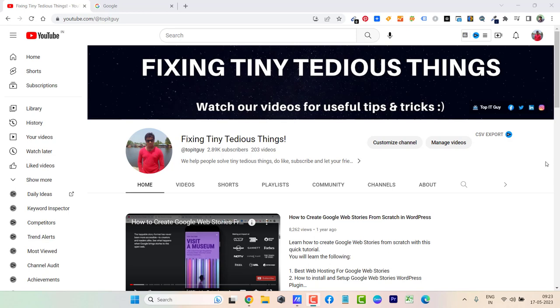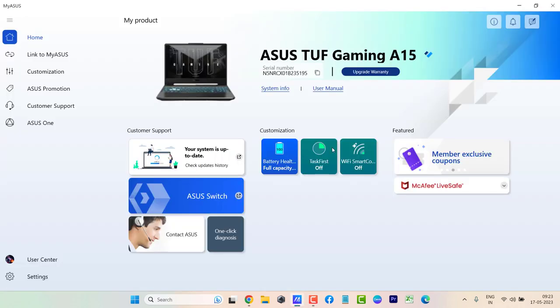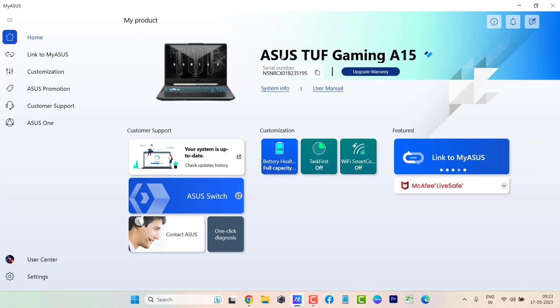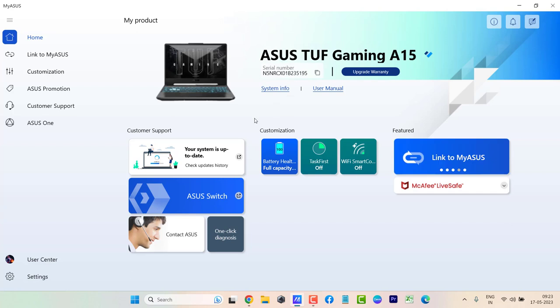I'm sure this problem is faced by so many people who have purchased this laptop. I purchased it 6 months back. So here you can see ASUS TUF Gaming A15, this is my laptop.